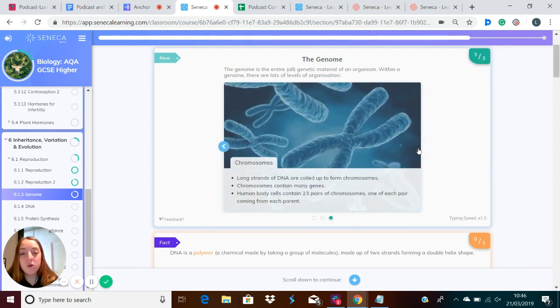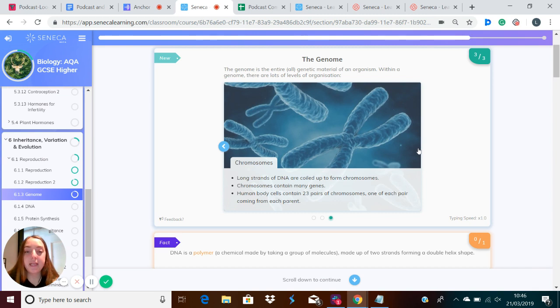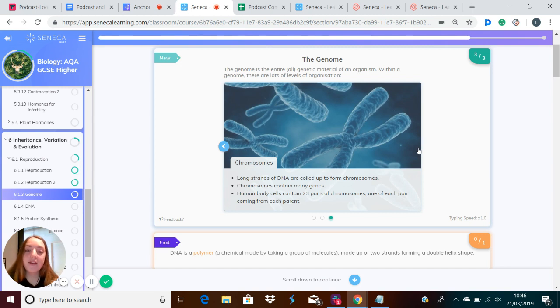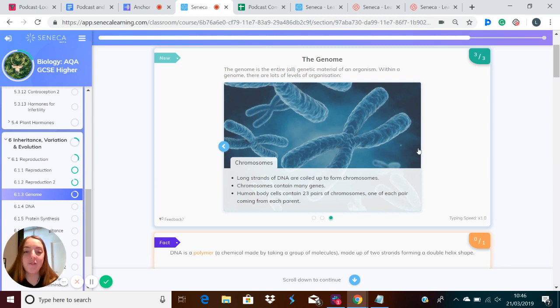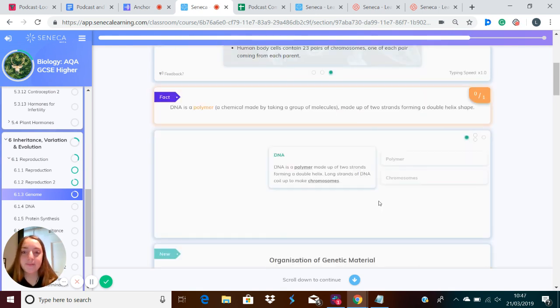Long strands of DNA are coiled up to form chromosomes. So chromosomes contain many genes. In human body cells, there are 23 pairs of chromosomes, one of each pair coming from each parent. So a cell will have 46 chromosomes in total, which are organised into 23 pairs.